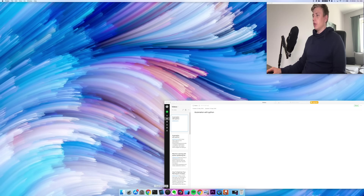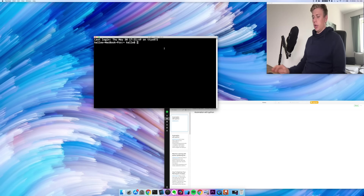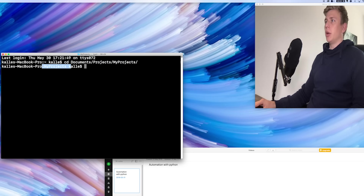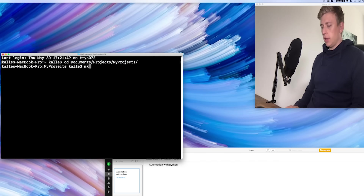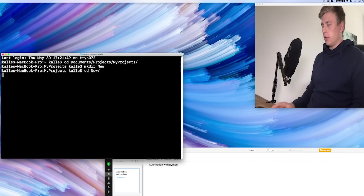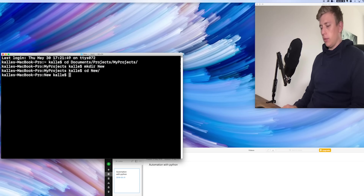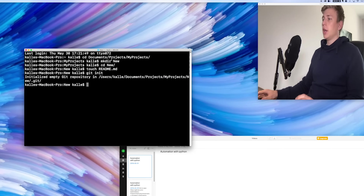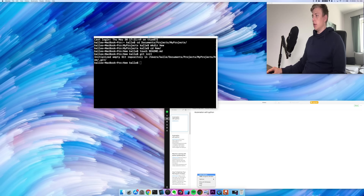The process of starting a new project usually looks like this: I open a terminal window, then I navigate to where I usually keep my projects, which is in this folder. So now I'm in my project folder. Then I create a new folder — let's say 'new'. I navigate into that project folder, create a readme file, and then I usually do git init. So I start a new git repository.